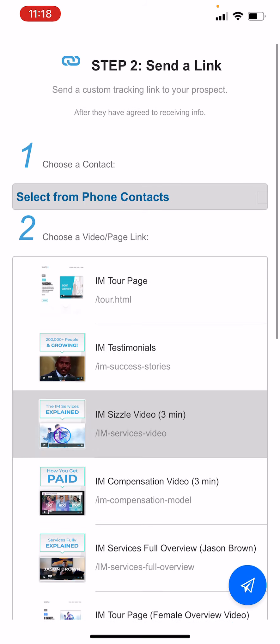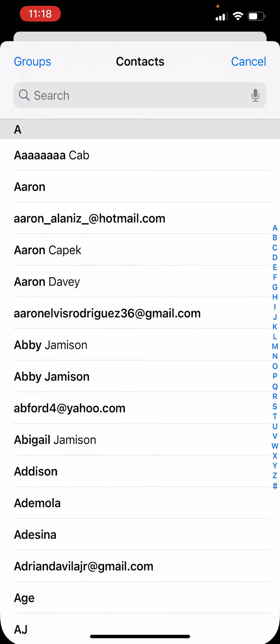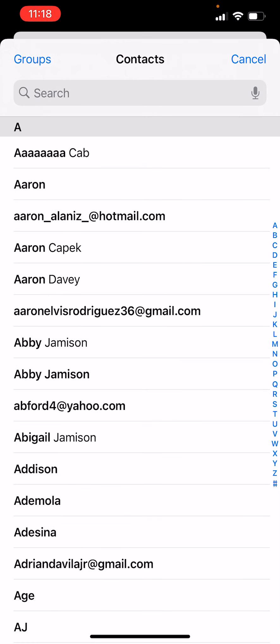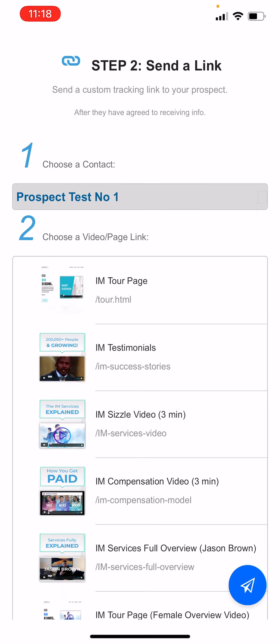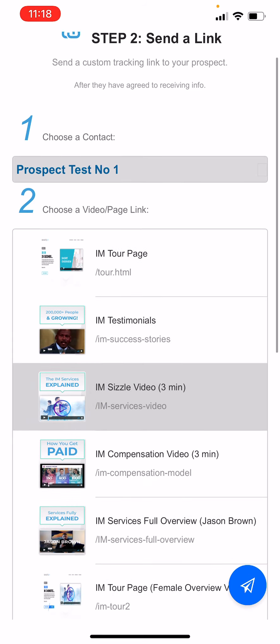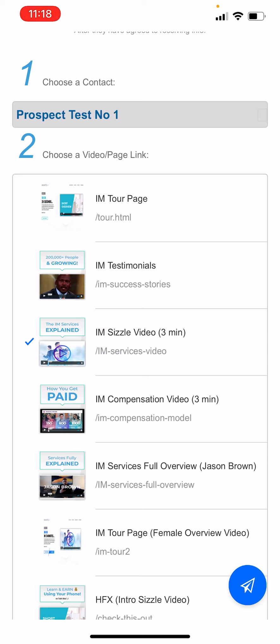So let me show you what I mean by that. If I say selected, you know, my buddy John, and let's just say John was prospect number one, and I wanted to send over a sizzle video or a quick video about what my company is to get them interested, I could select this page.